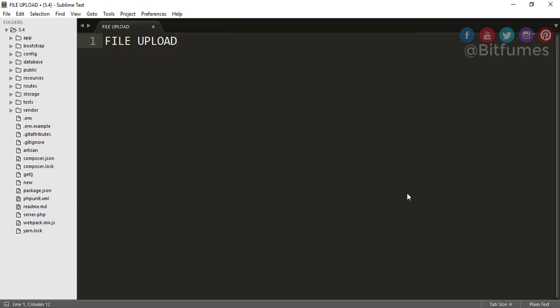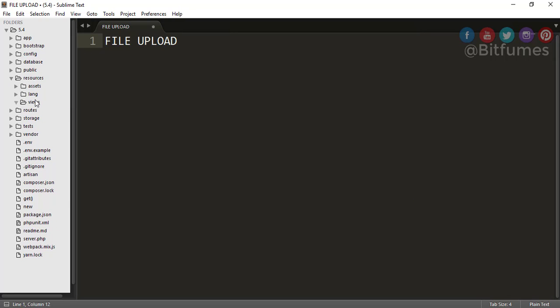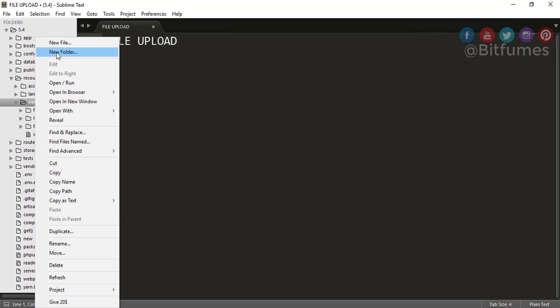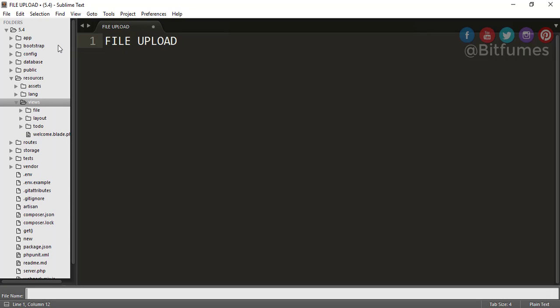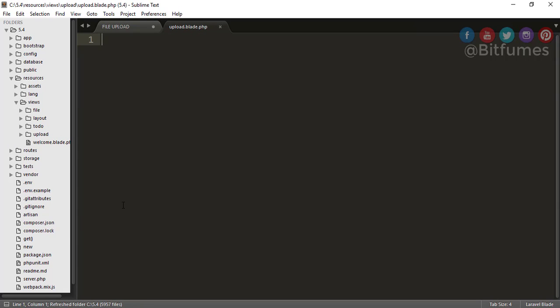So let's start today's session. For that, I will just firstly create a view from where we will upload a file. Let's go to our resource folder, and in the view folder, here I will create a folder and my folder name is upload. And the file name is obviously upload.blade.php.